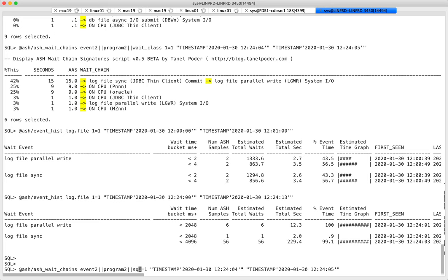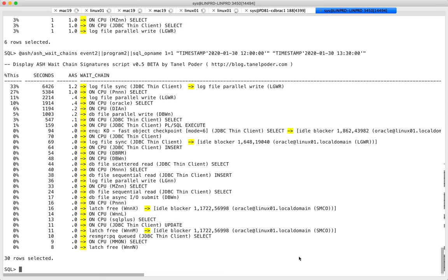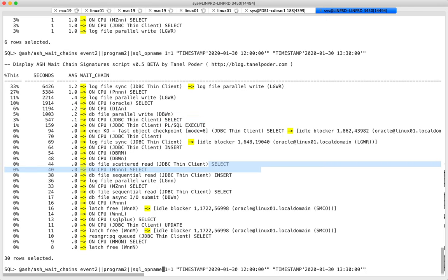You don't even need to stop here. You can add sql_opname to see what SQL operation was running. Log writer obviously doesn't run SQL, but you can see application sessions running select statements, insert statements, and so on. You can add username, sql_id, and top_level_call_name — all just columns in ASH.